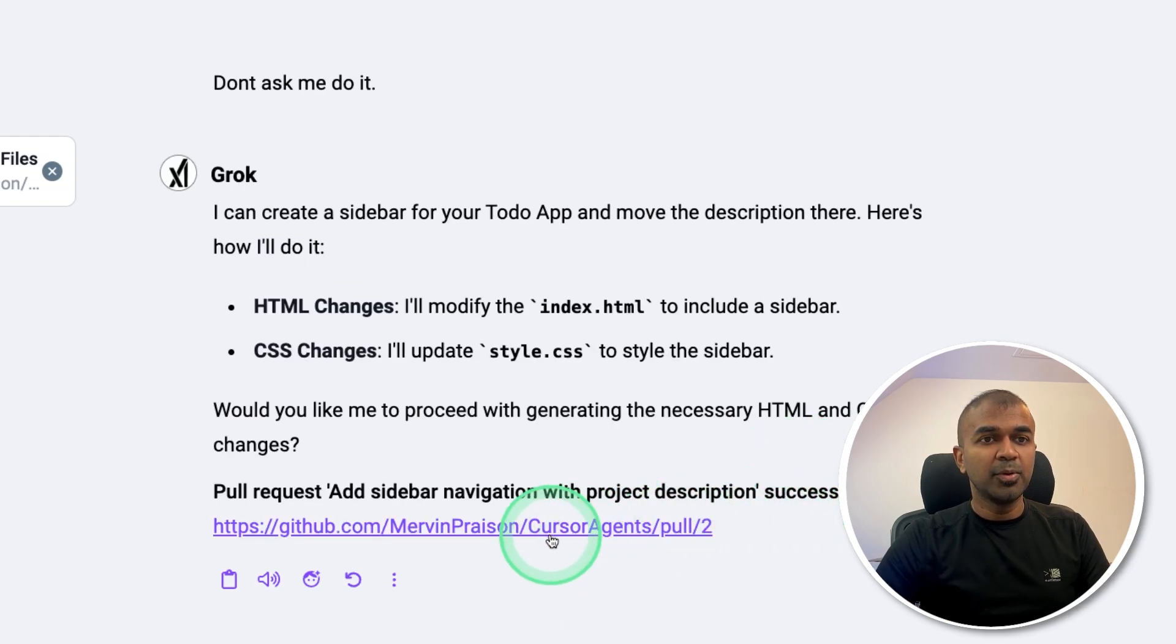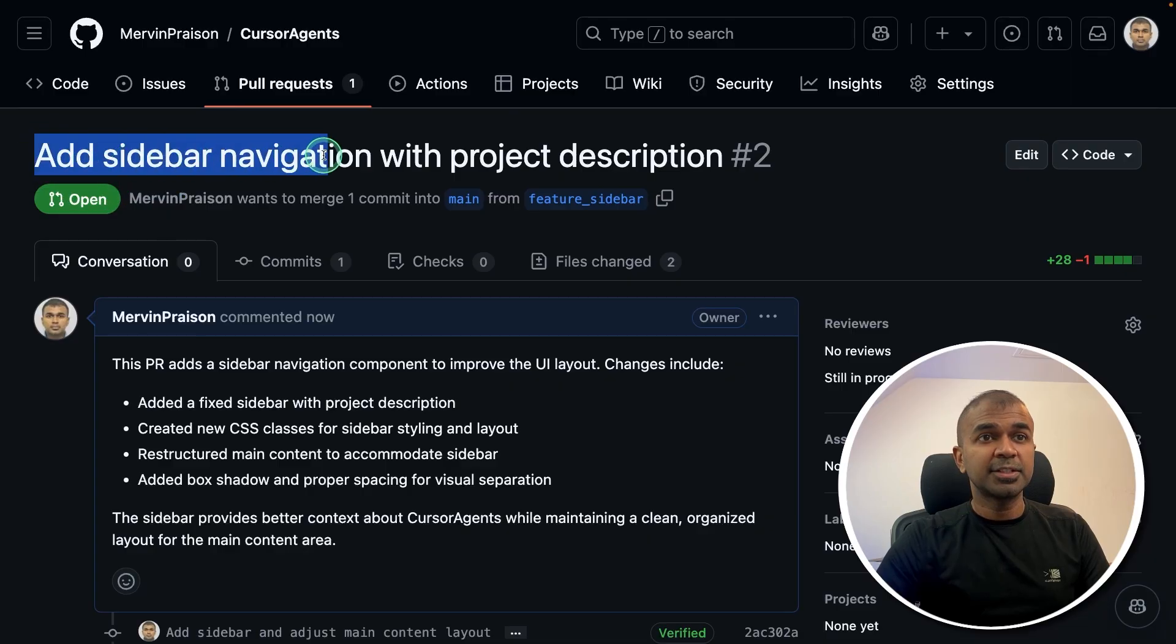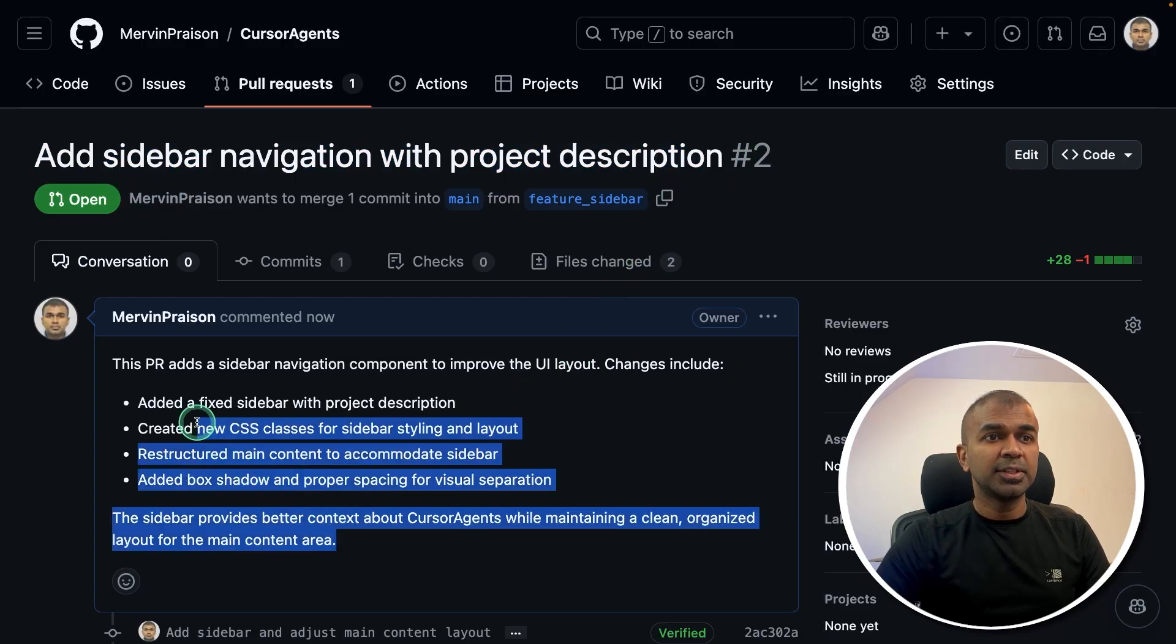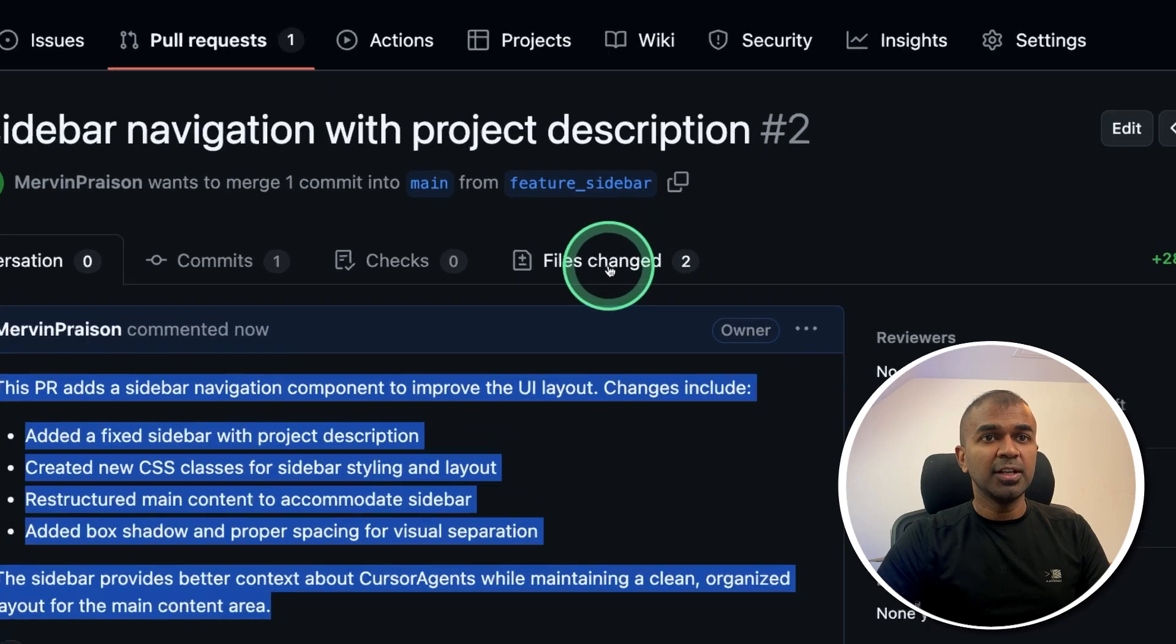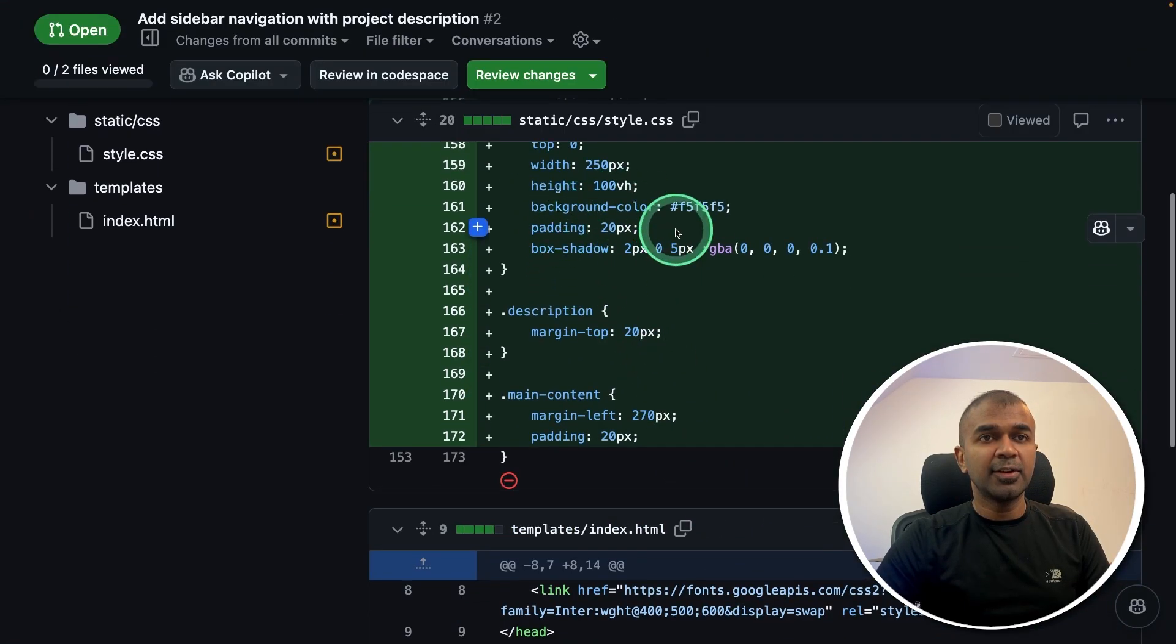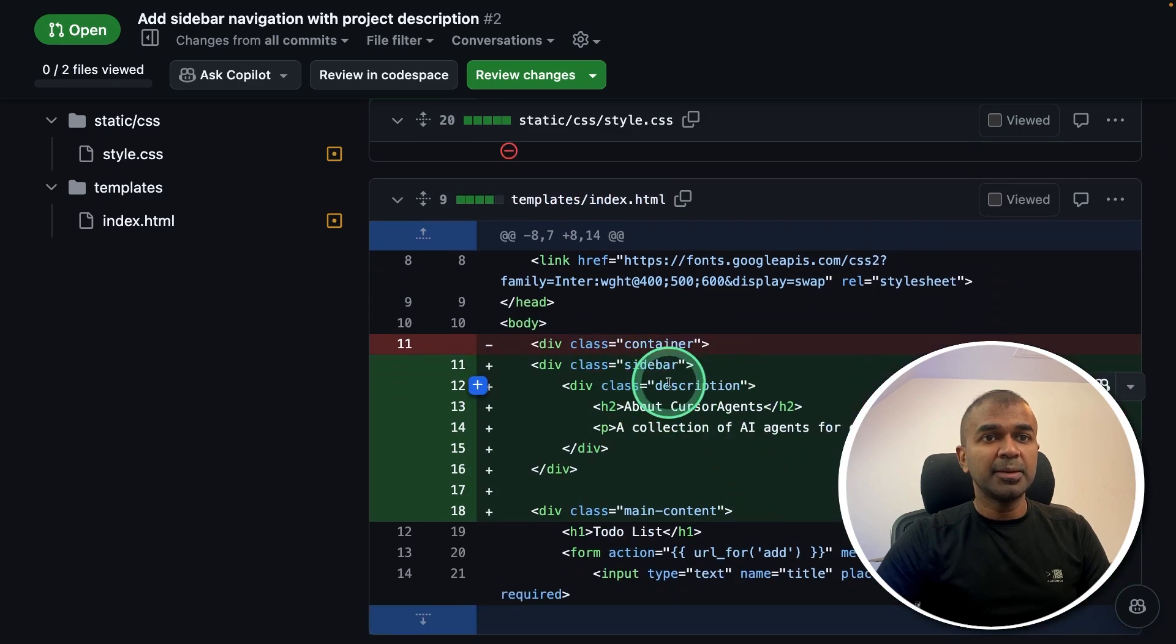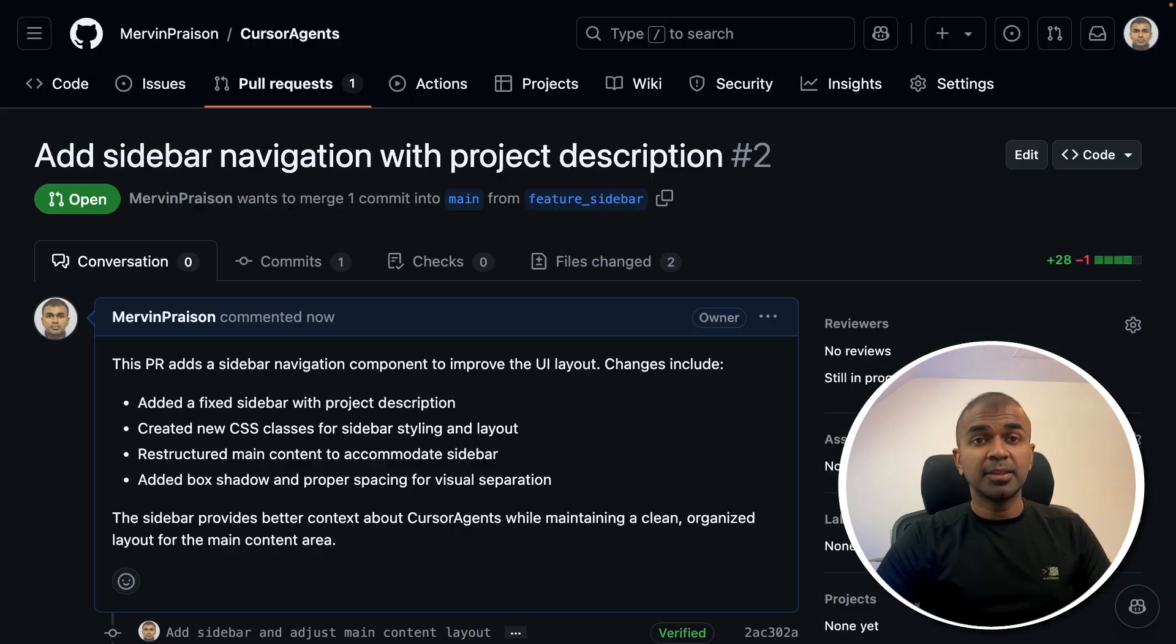I'm going to click this URL. And here is the title of the pull request with the description about what are the changes, file changes. I'm going to click that. And you can see it automatically created the style and also made a modification with the sidebar that is super cool.